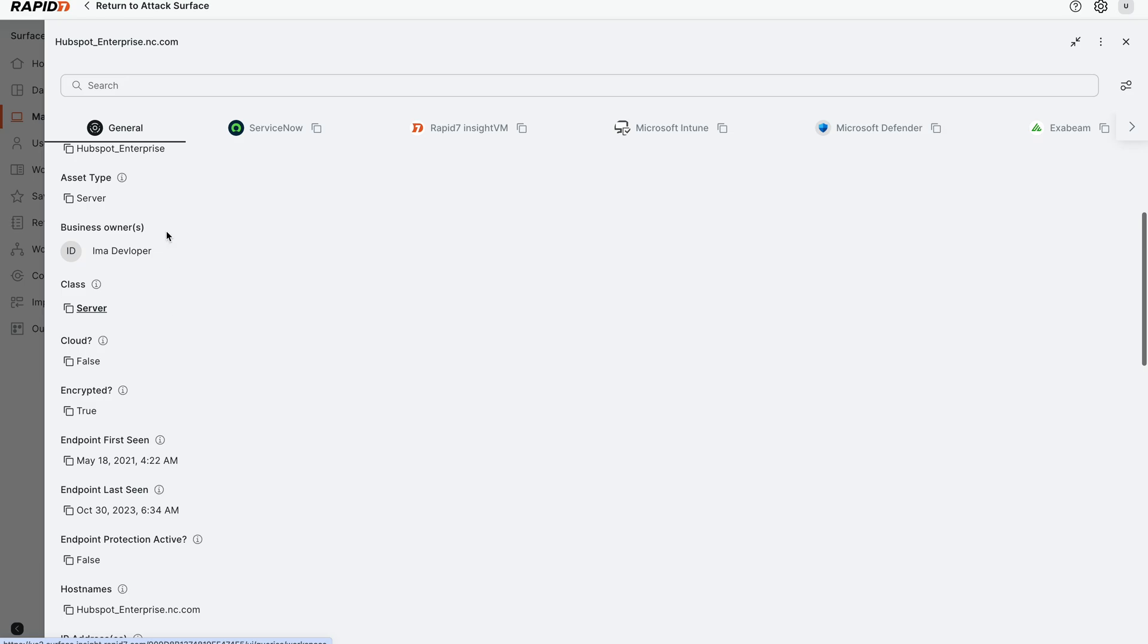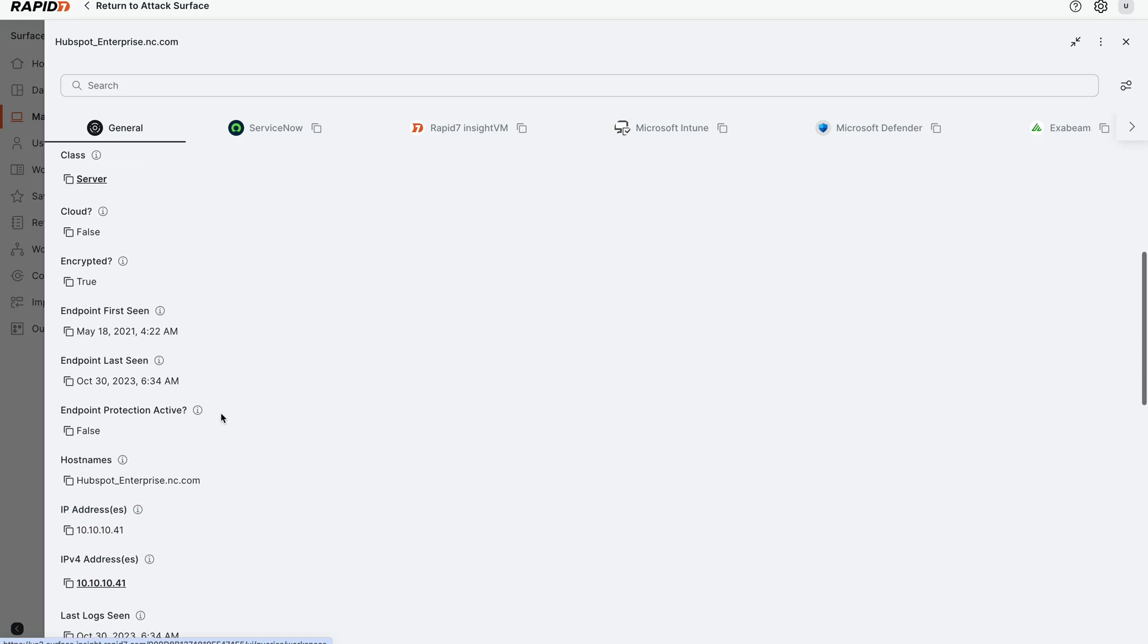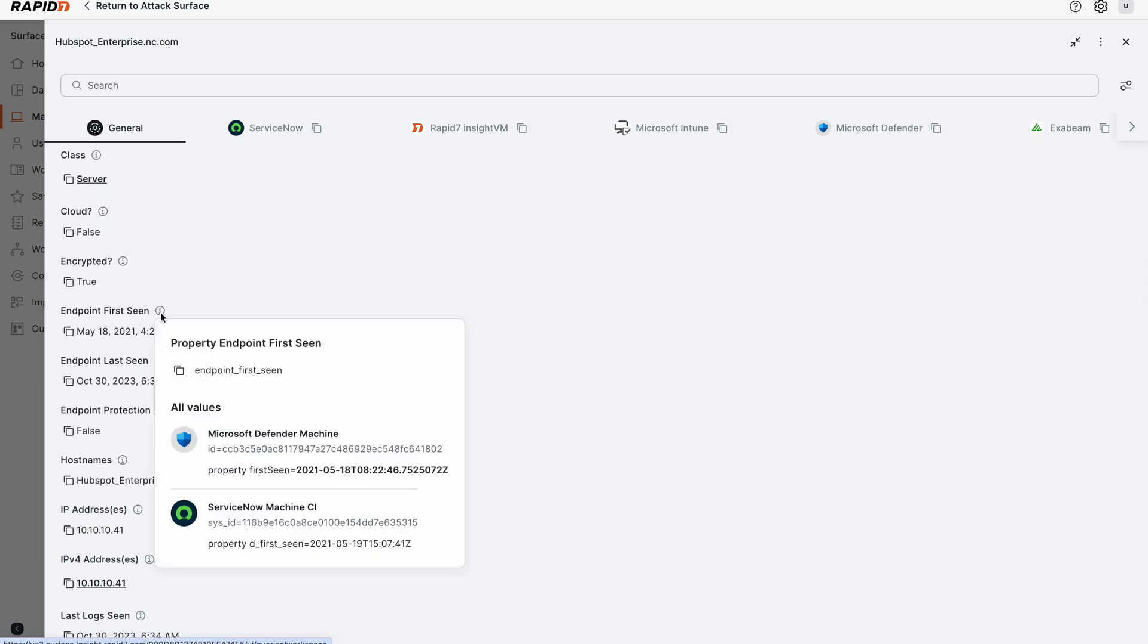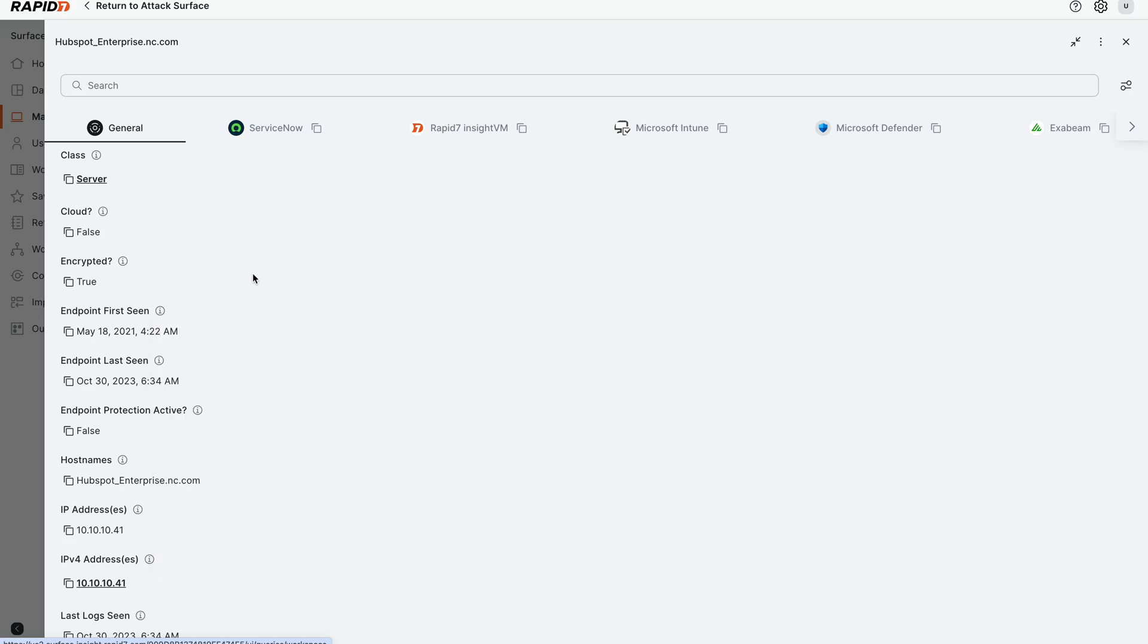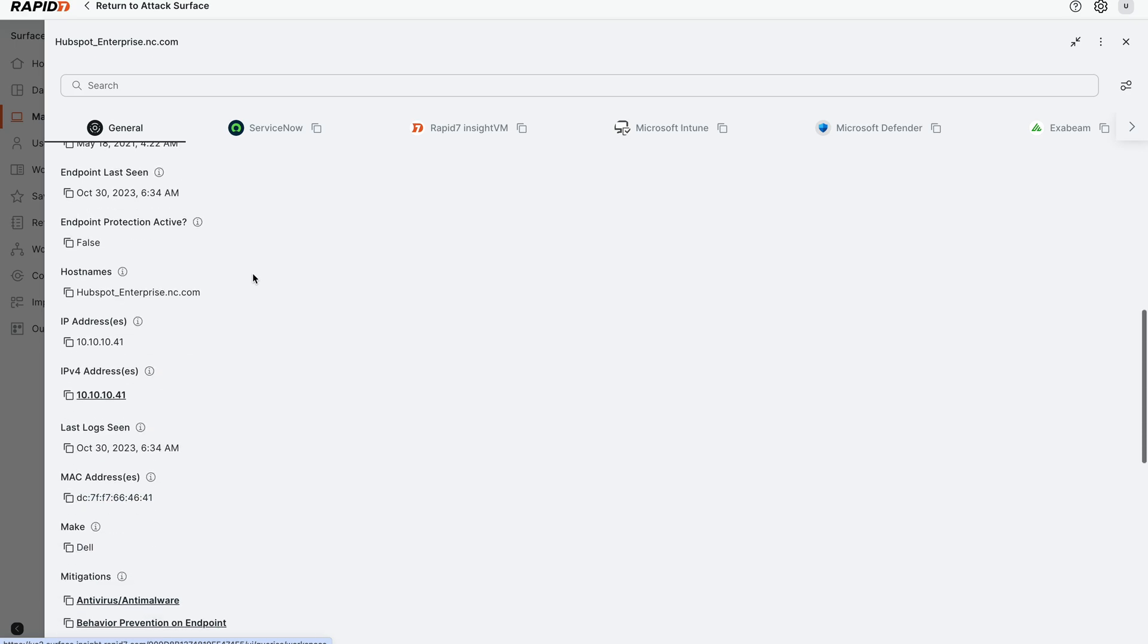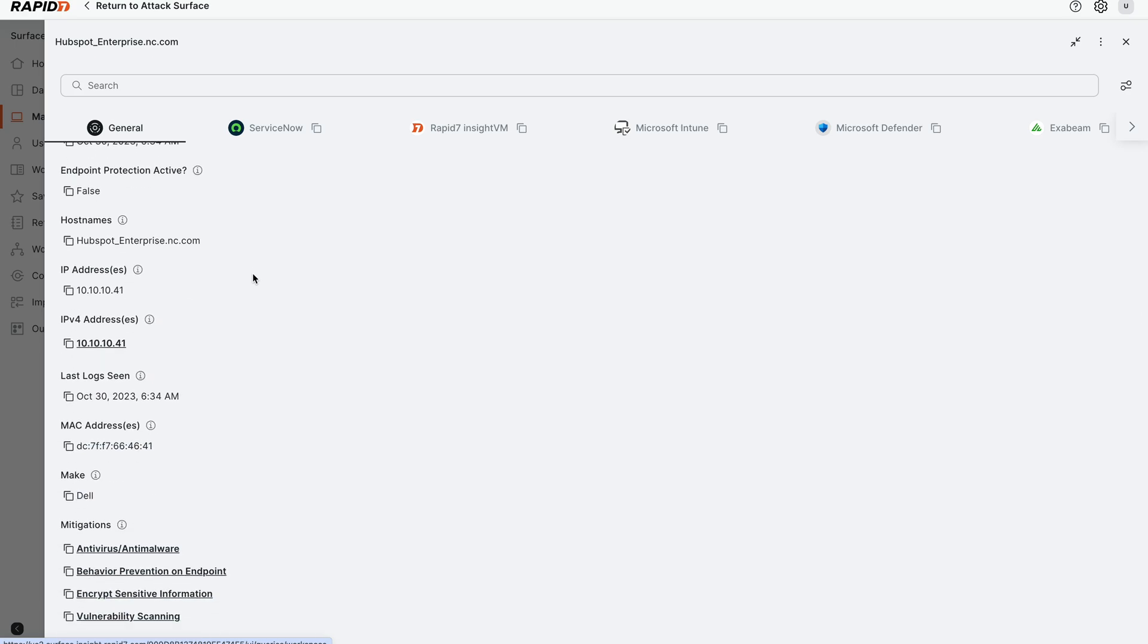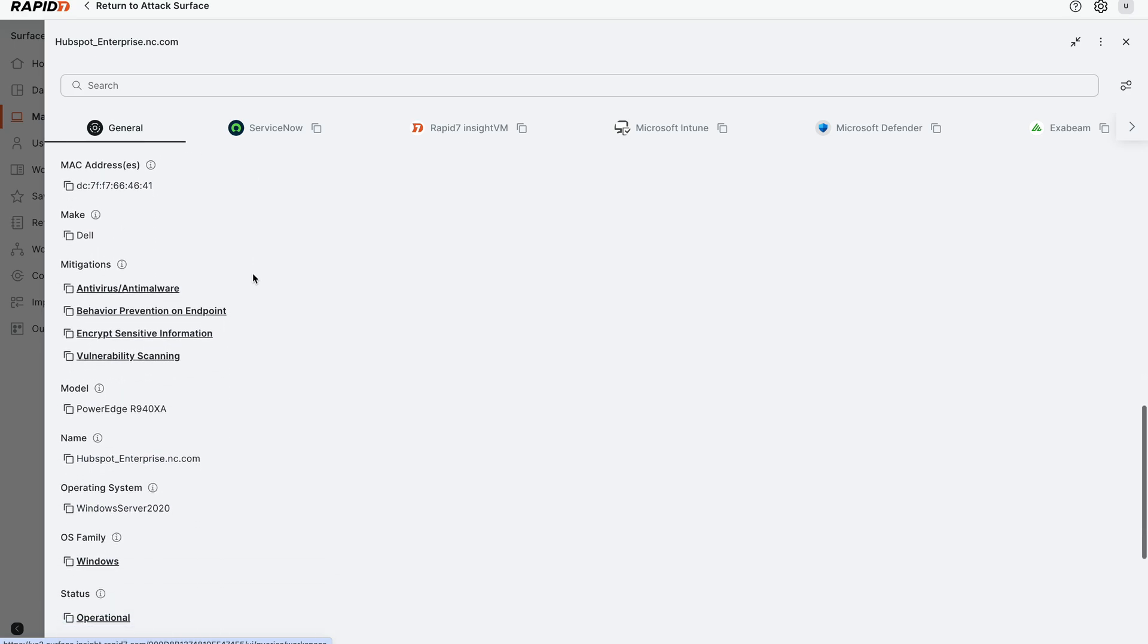We get the agent version, the server, the business owner of the asset, when it was first seen or last seen. If you click on any of the tooltips, it tells you where the information is coming from so that you know and you can automatically customize this to your will and needs.